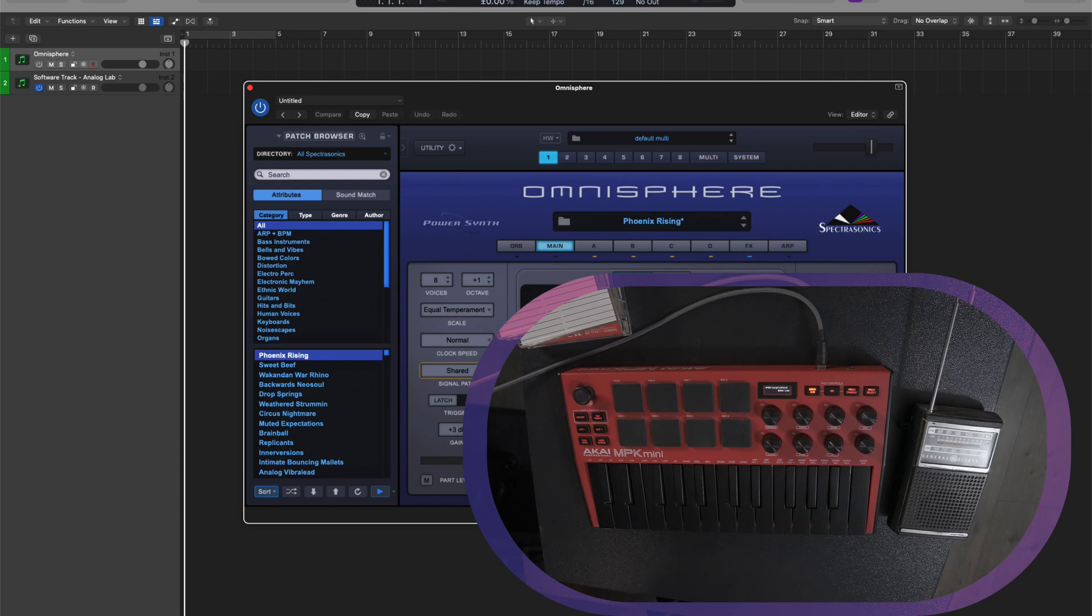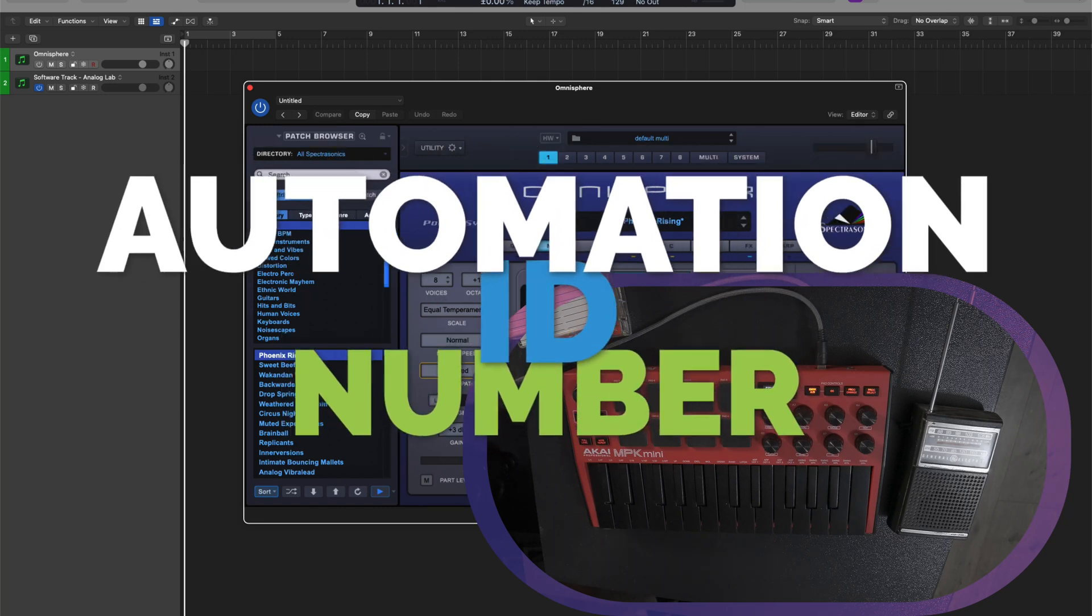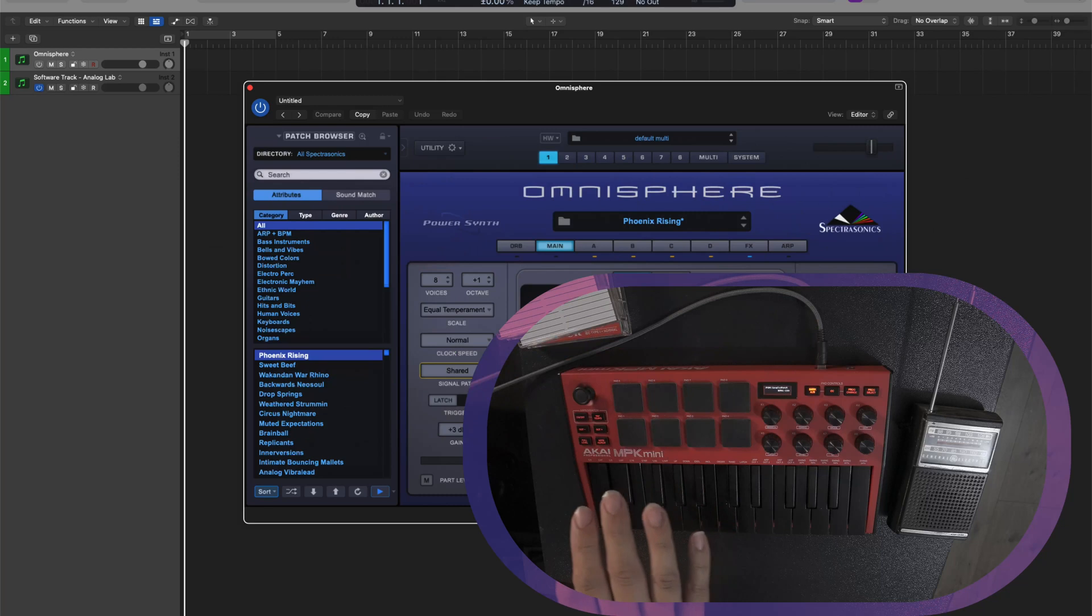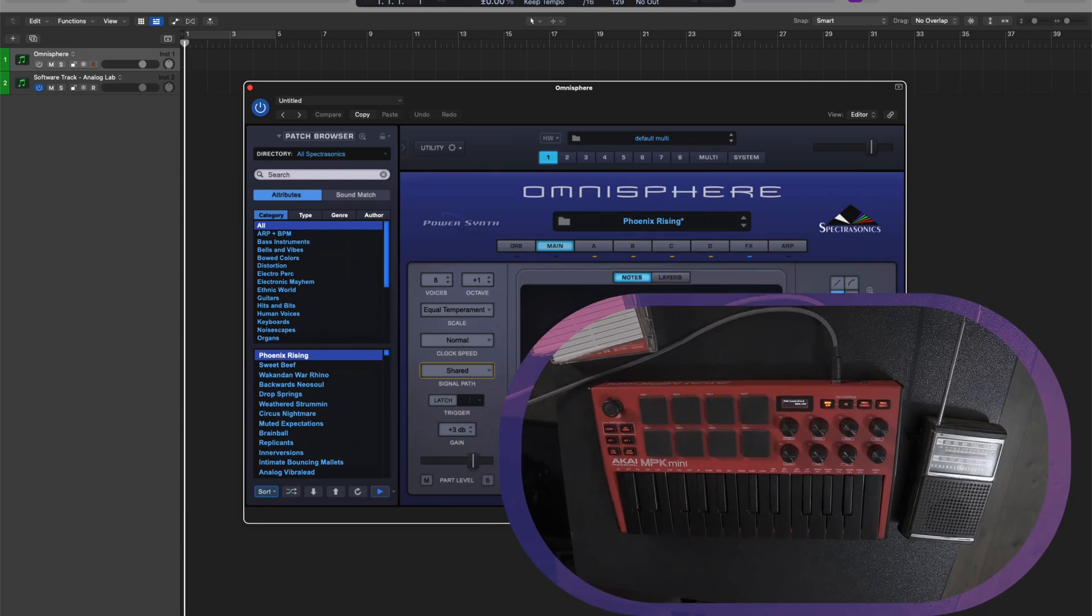Well, you come to find that all of the parameters in Omnisphere are MIDI learnable, but you must assign them first what's called an automation ID number inside of the software before being able to actually map it onto your control surface. In order to do that, you have to enable host automation.